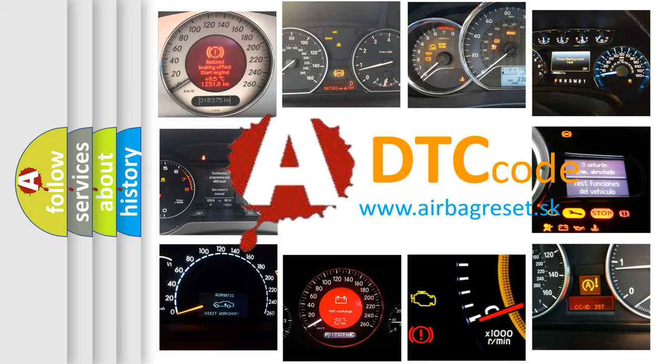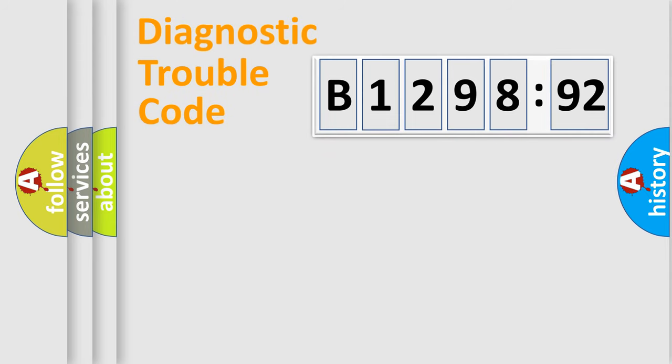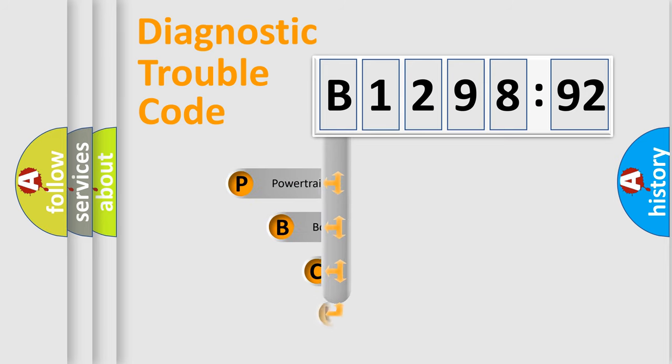What does B129892 mean, or how to correct this fault? Today we will find answers to these questions together. Let's do this.